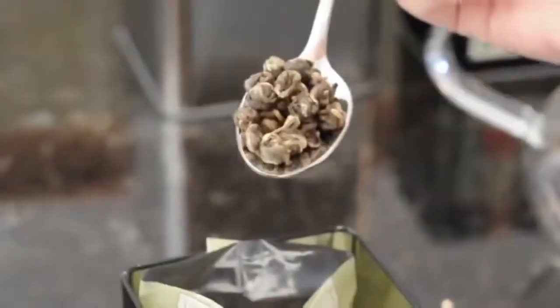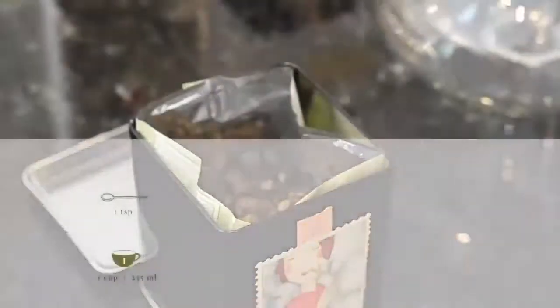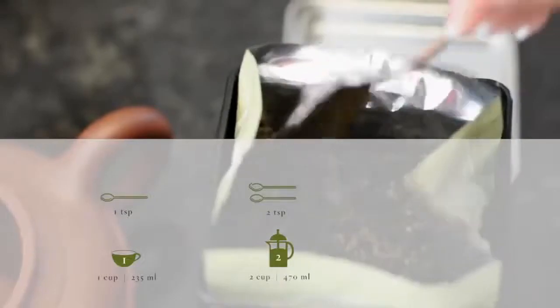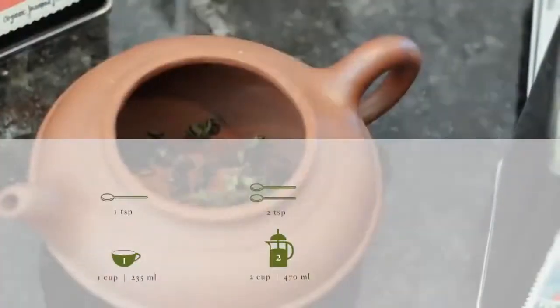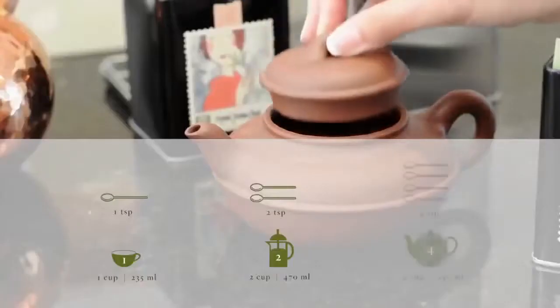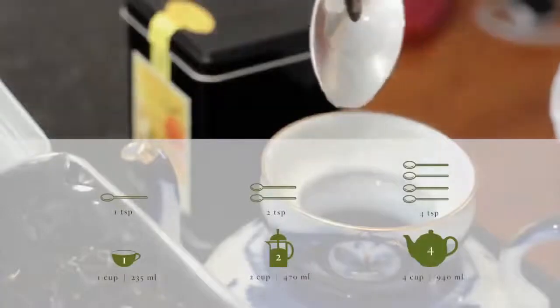Having selected your tea, use one teaspoon of tea leaves per cup of water. For example, a two-cup, 16-ounce teapot requires two teaspoons of tea leaves. A four-cup teapot requires four teaspoons.